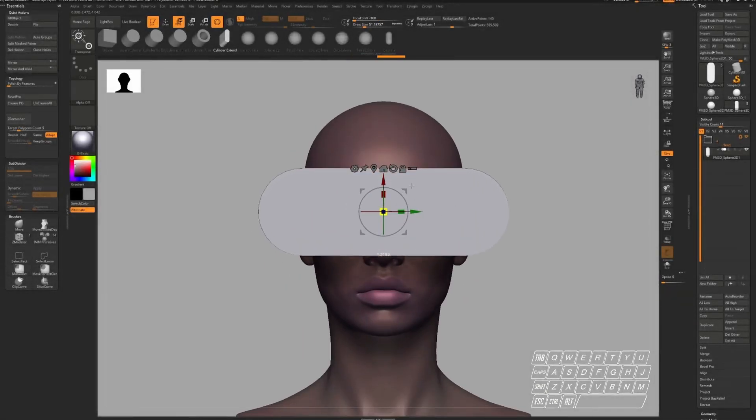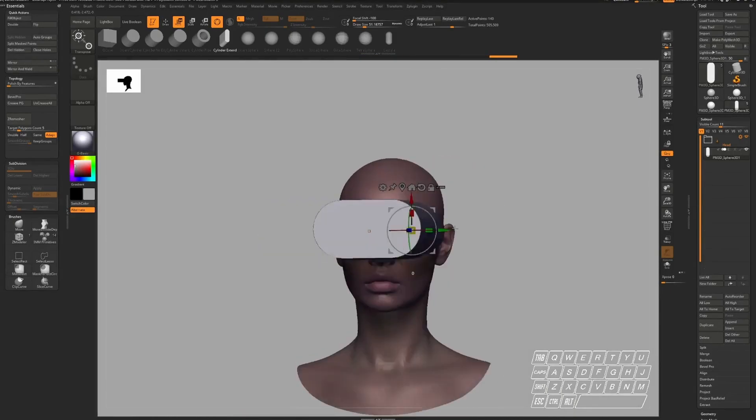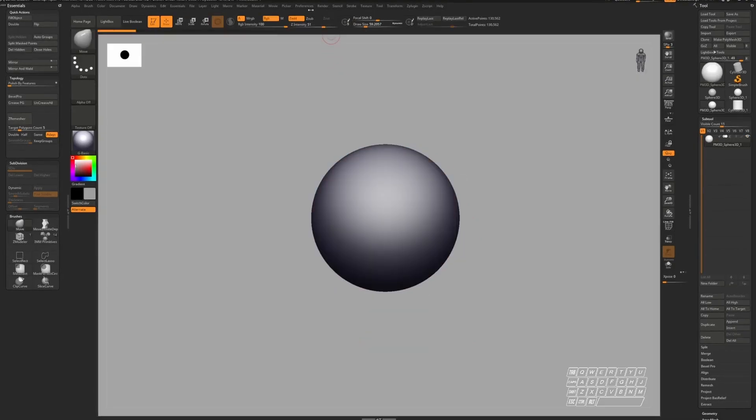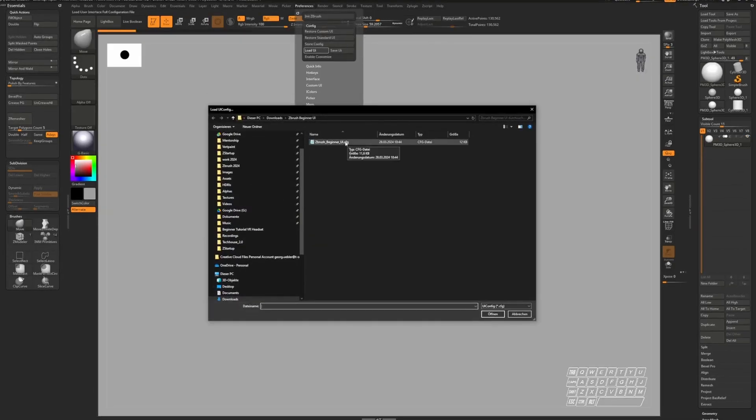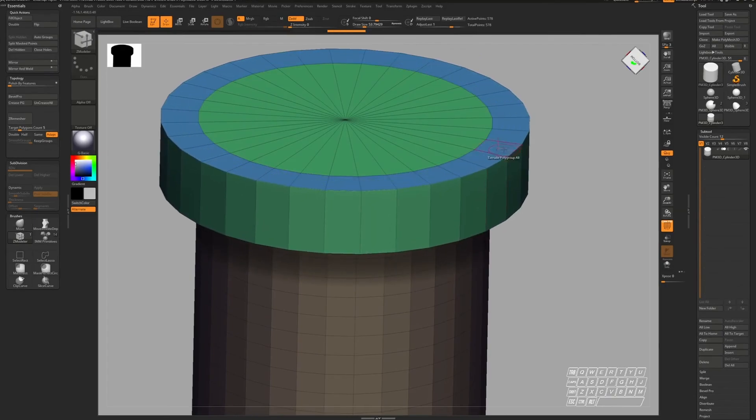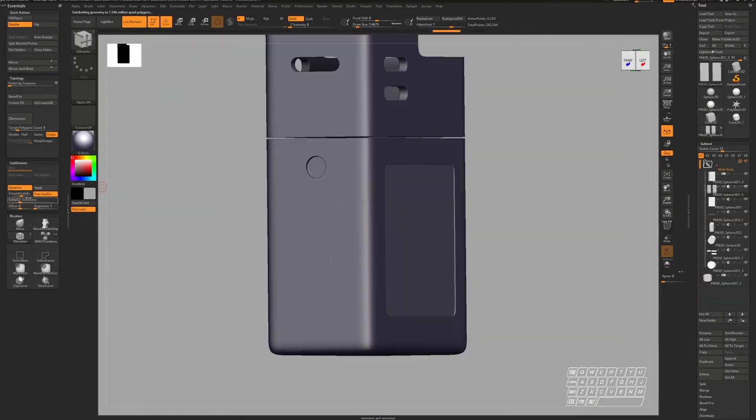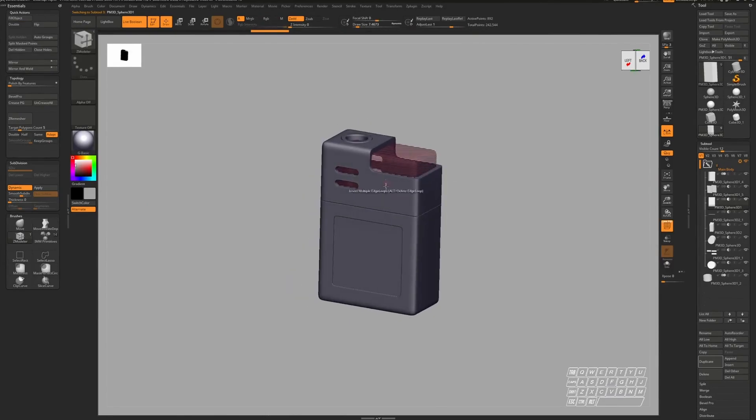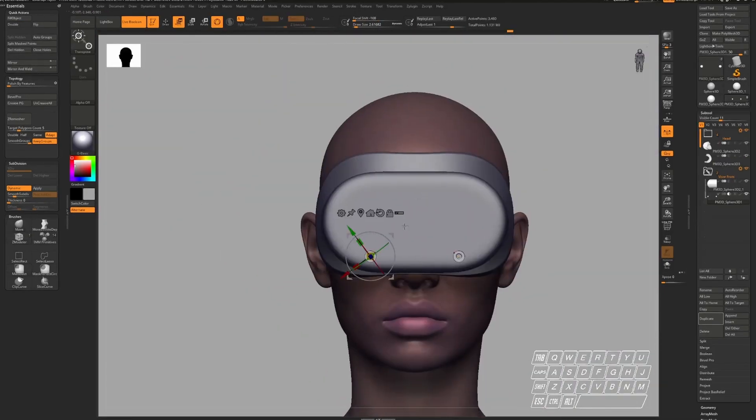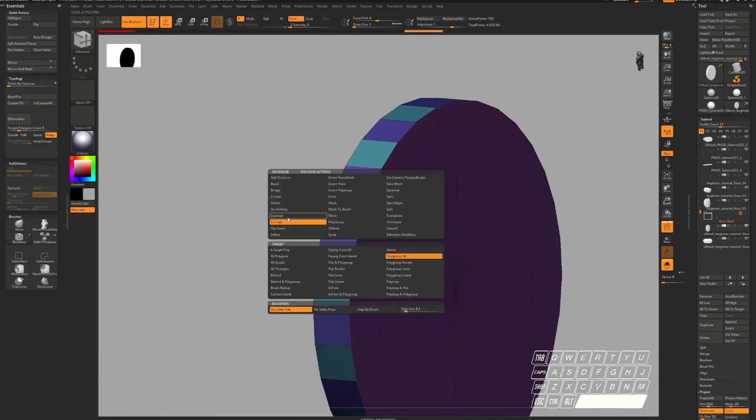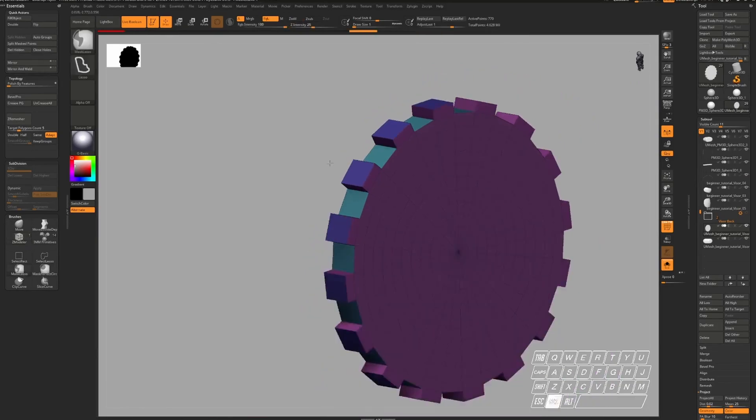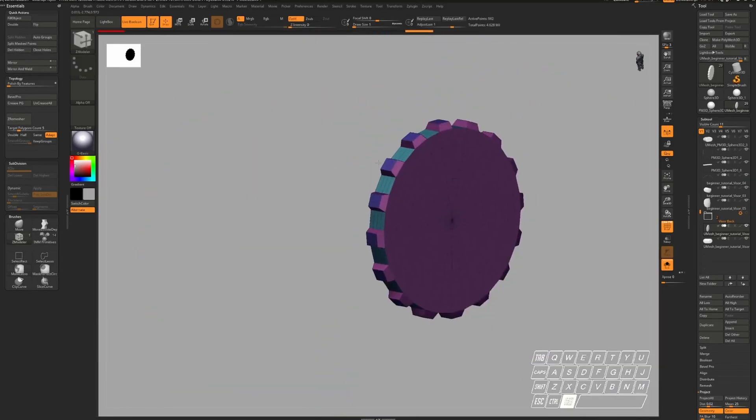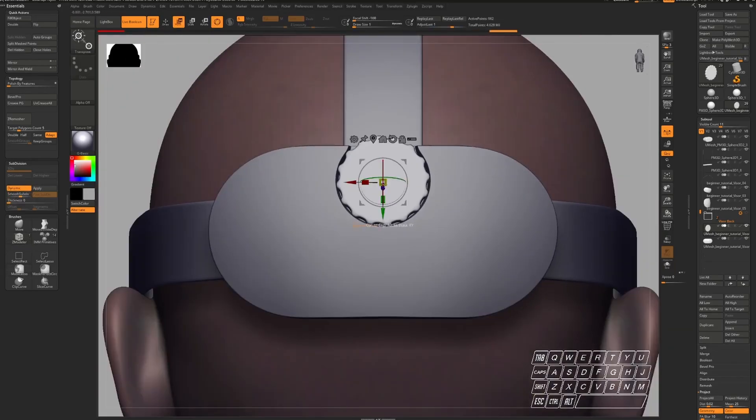Before we start, I want to inform you about my free beginner hard surface course for ZBrush. In this course, I will guide you through the ZBrush UI and introduce you to the main tools we are going to use. We'll start with a warm-up exercise to practice the necessary workflows and then we'll dive right into creating a VR headset step by step. So if you're just starting out or want to have a more detailed explanation of my workflows, this course is perfect for you. You can access the course through the link in the description.